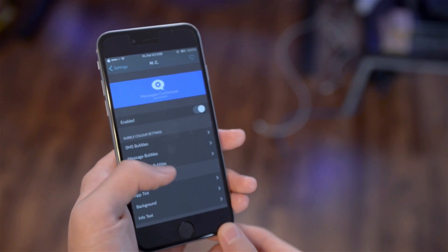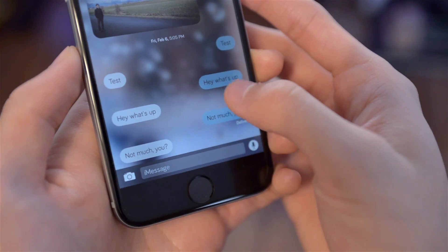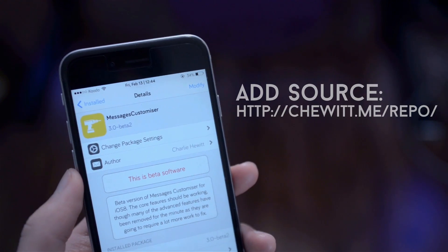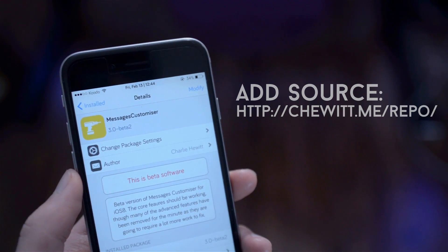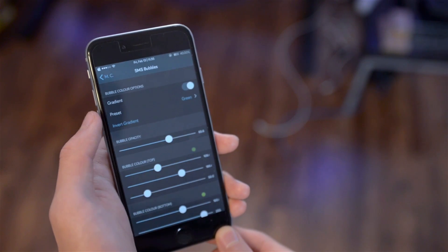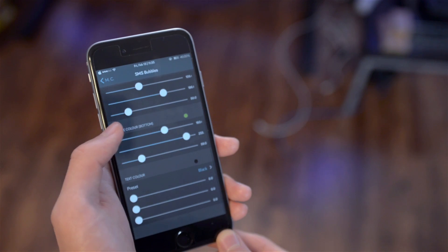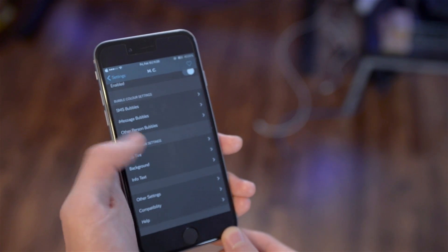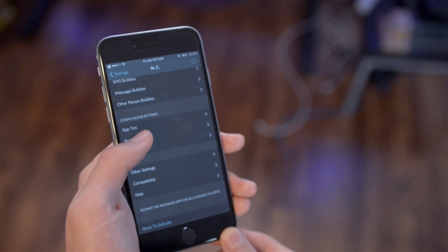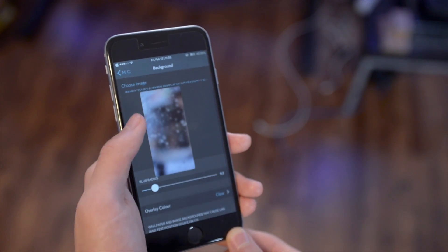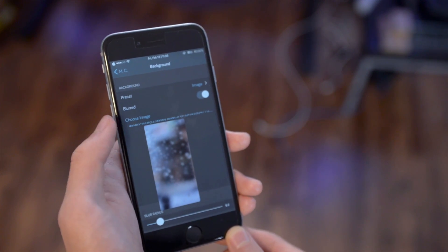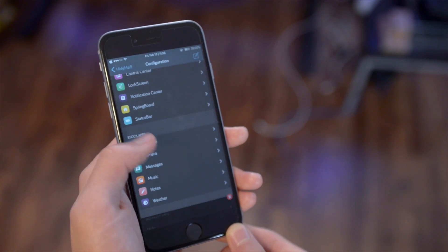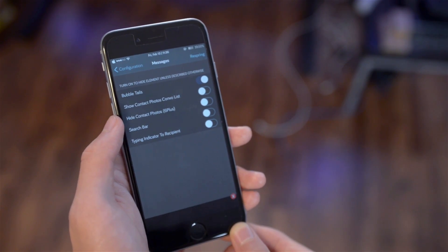Moving on to my Messages app — the main tweak for this is called Messages Customizer. Inside Settings you can change the color of the SMS or iMessage bubbles, the app tint, background, and info text. I added a custom background to my messages — if you're interested in using my wallpapers I'll put the links in the video description. I also used HideMe8 to hide the message bubble tails.